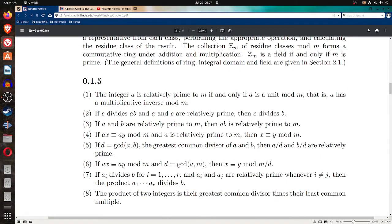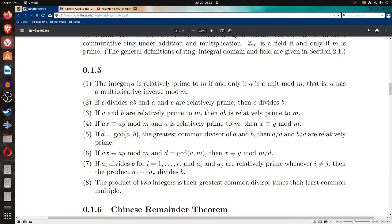Now 0.1.5. Property one: the integer a is relatively prime to m if and only if a is a unit mod m — that is, a has a multiplicative inverse mod m. So a unit is defined here as an object that has a multiplicative inverse, and a being relatively prime to m is equivalent to a being a unit mod m.